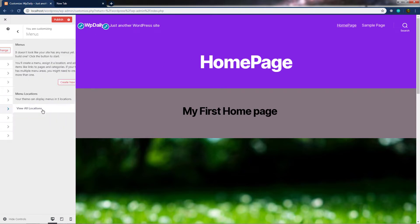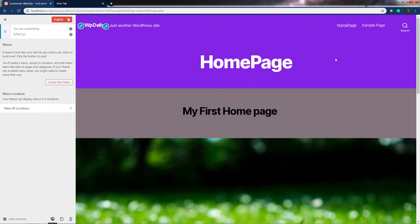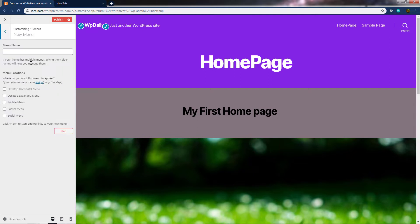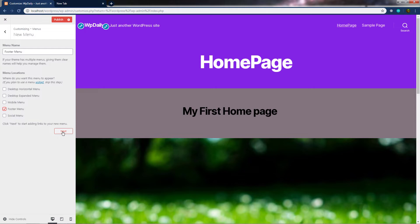Next we have Menus, which is a very important part of your website. You can see a menu in the top right corner, and you can change its location or create your own menu. If you want to create a new menu, simply click 'Create new menu'. When you click on it, you can enter a menu name — I'm going to call it 'footer menu'. I want to specify the location of this menu, so I'll choose the footer menu location, check that checkbox, and press Next.